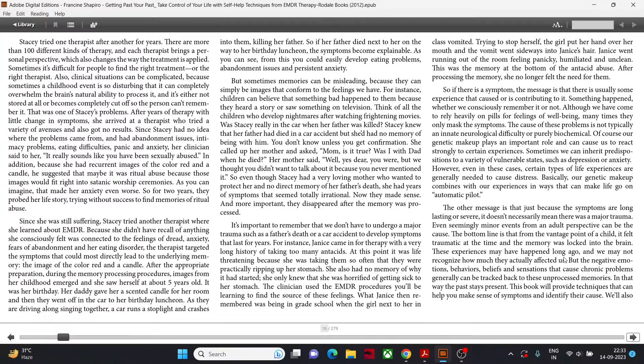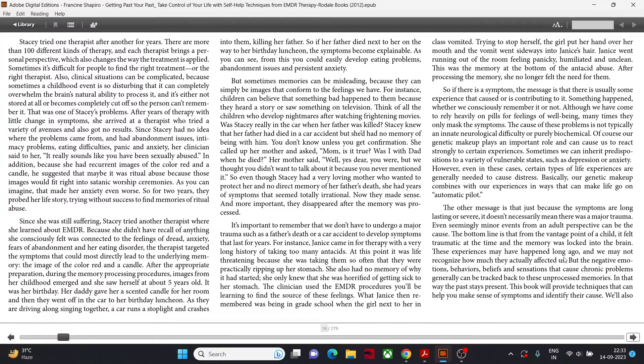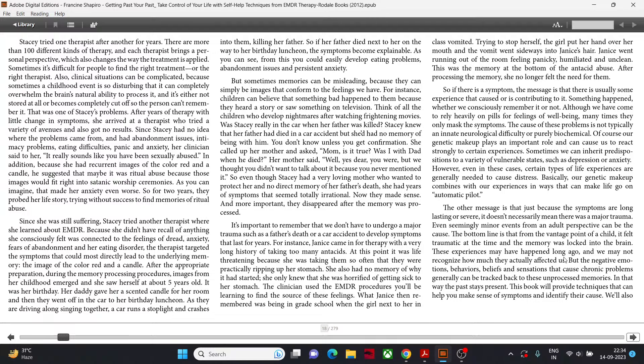It's important to remember that we don't have to undergo a major trauma such as a father's death or a car accident to develop symptoms that last for years. For instance, Janice came in for therapy with a very long history of taking too many antacids. At this point, it was life-threatening because she was taking them so often that they were practically ripping up her stomach. The clinician used the EMDR procedures. What Janice then remembered was being in grade school when the girl next to her in class vomited. Trying to stop herself, the girl put her hand over her mouth and the vomit went sideways into Janice's hair. This was the memory at the bottom of the antacid abuse. After processing the memory, she no longer felt the need for them.